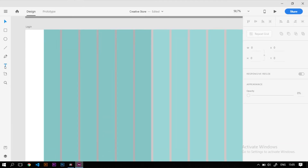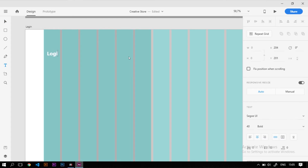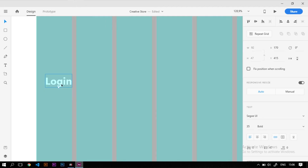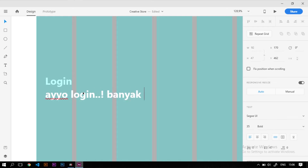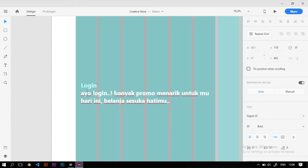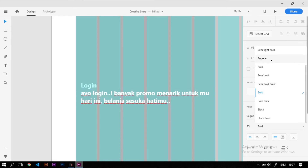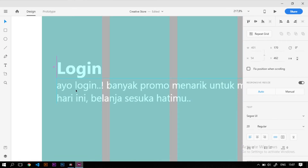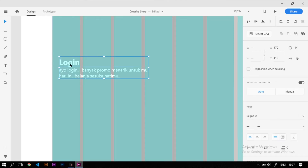Selanjutnya kita kasih tulisan 'Login' di sisi kiri, kita rata kiri, ukuran font sekitar 35. Kita atur posisinya dan di bawahnya kita tambahkan deskripsi atau copywriting dari login ini, misalnya 'Ayo login, banyak promo menarik untukmu hari ini, belanja sesuka hatimu.' Untuk teks deskripsi ini kita kasih style regular dengan ukuran 20, lebih kecil dari header-nya.